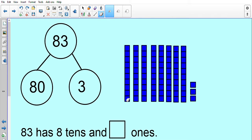Counting our base 10: 10, 20, 30, 40, 50, 60, 70, 80, 81, 82, 83. Brilliant! So we can make 83 using our base 10 by splitting it into its tens and its ones.